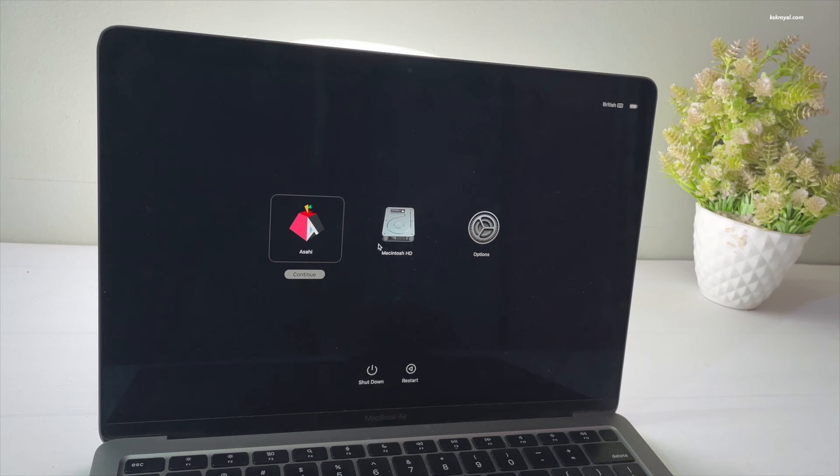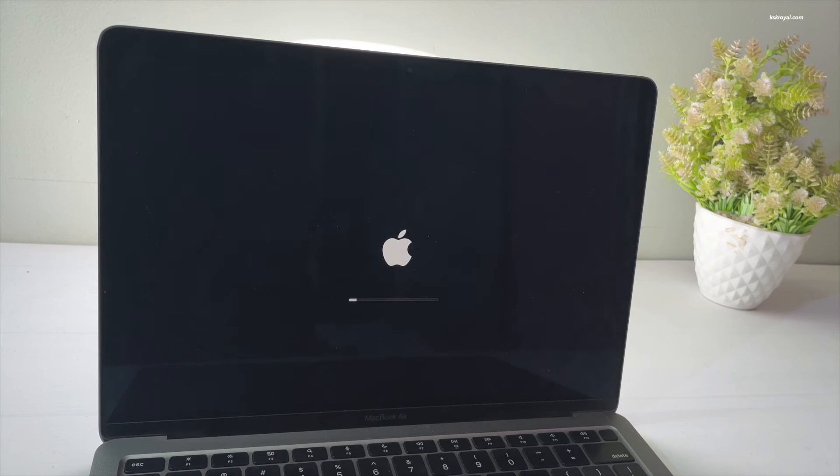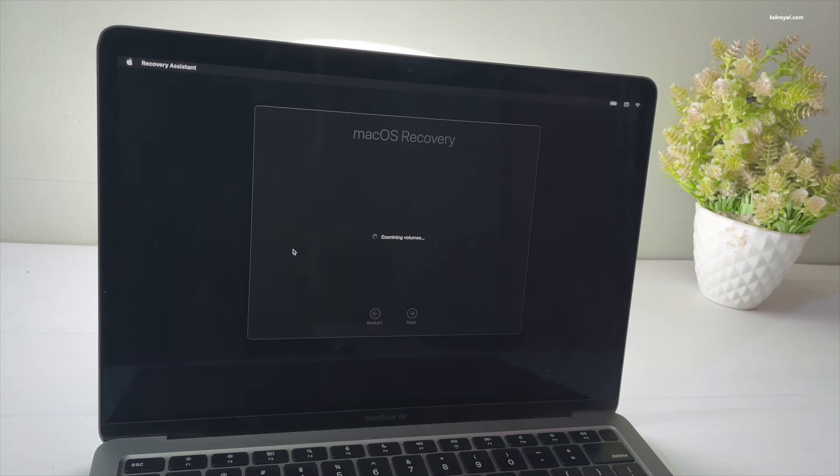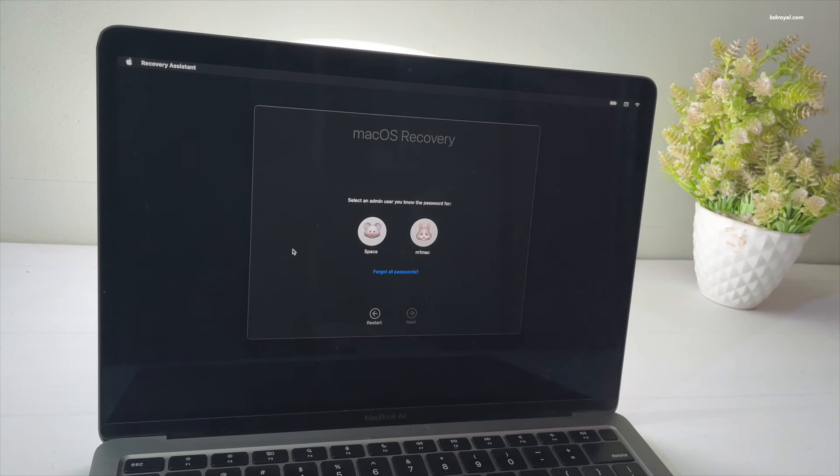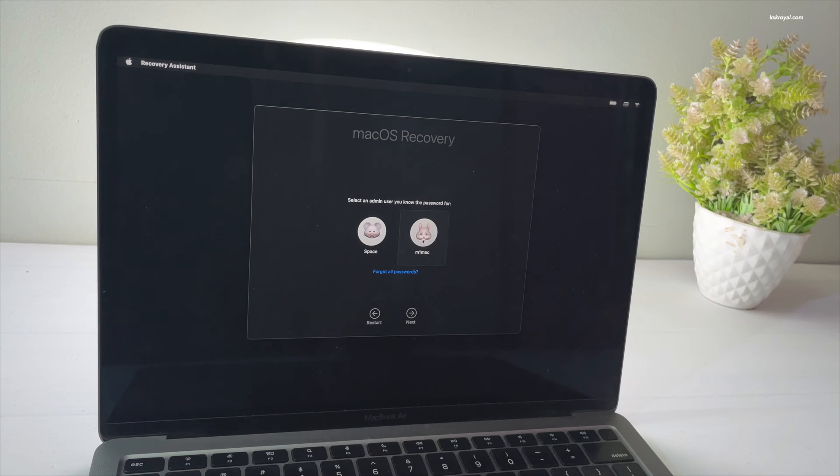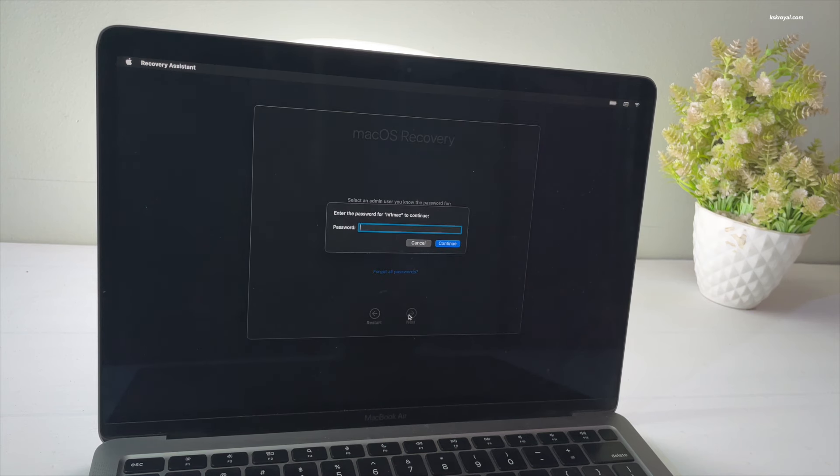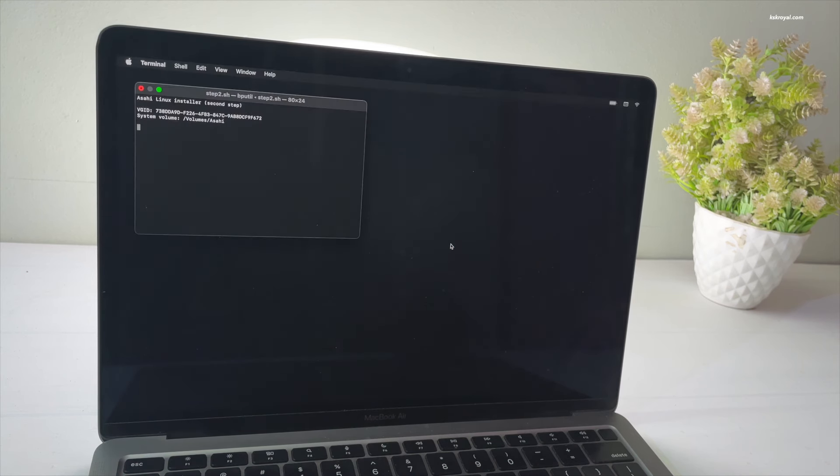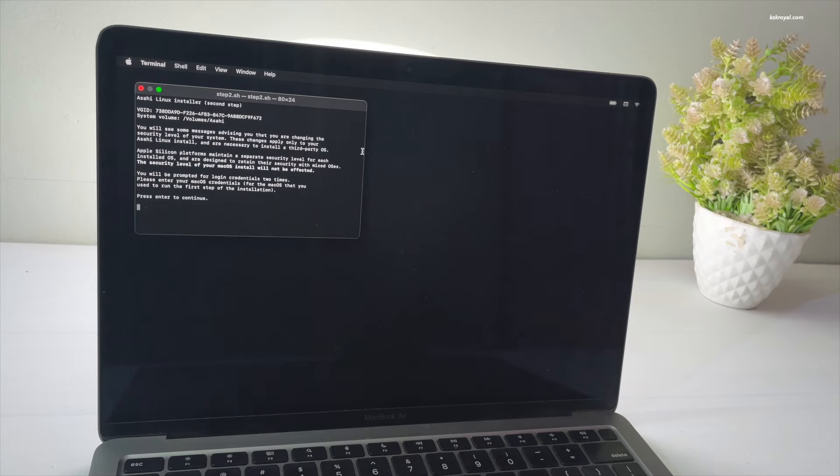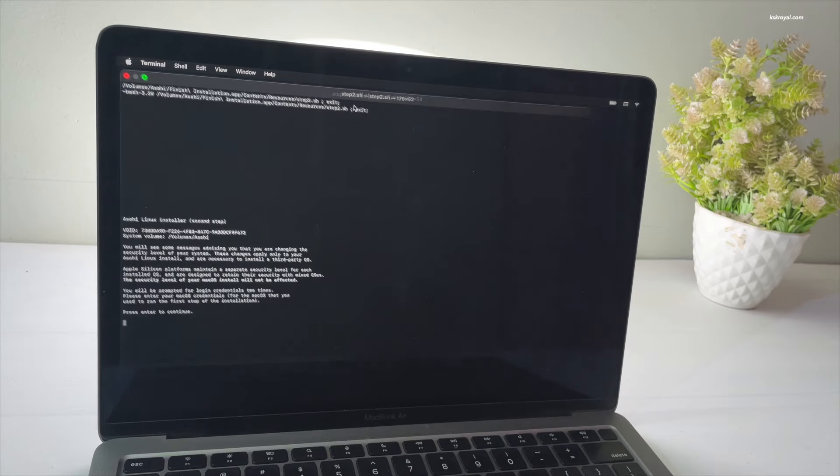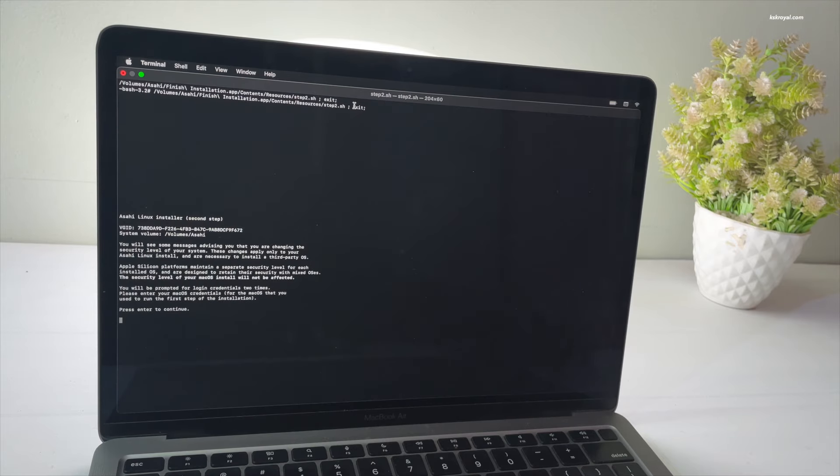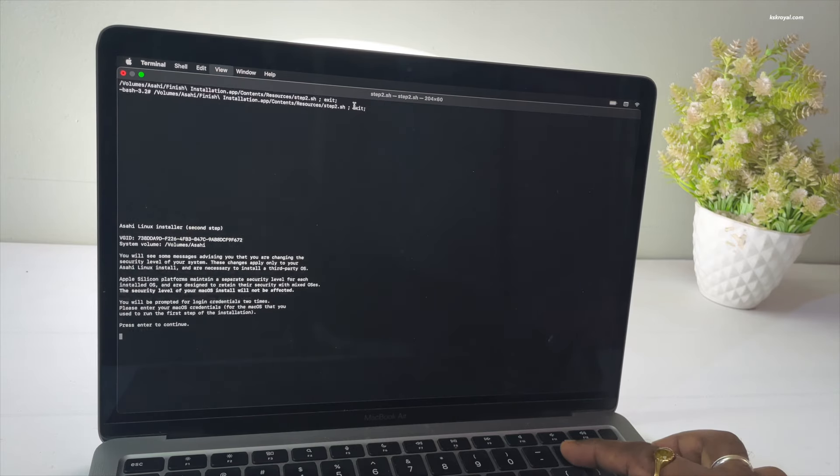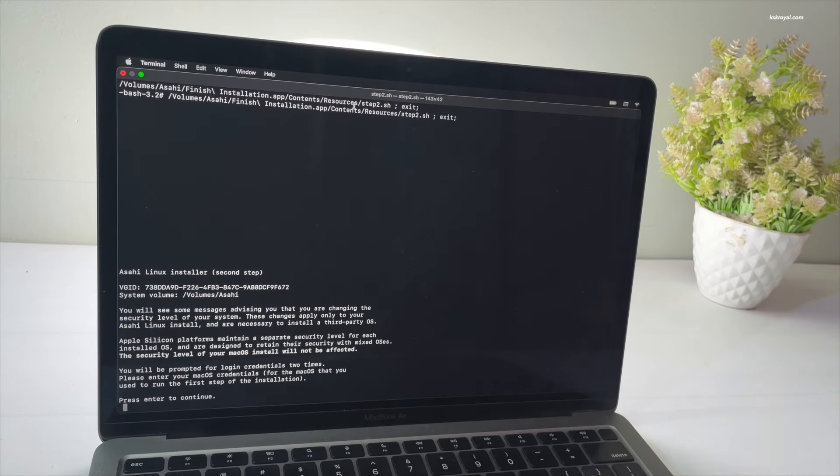Now go ahead, choose the username and enter the password you used to log in to macOS. Now as you can see, the terminal has opened and it's waiting for user input. Just press enter to continue.